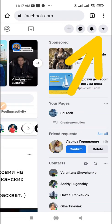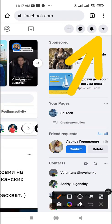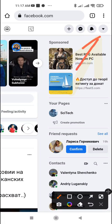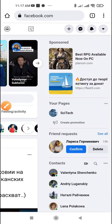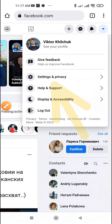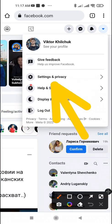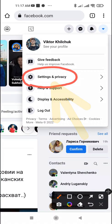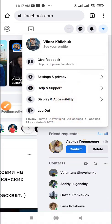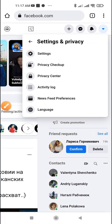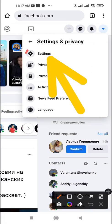Tap the last icon at the top right. Tap Settings and Privacy. Tap Settings.